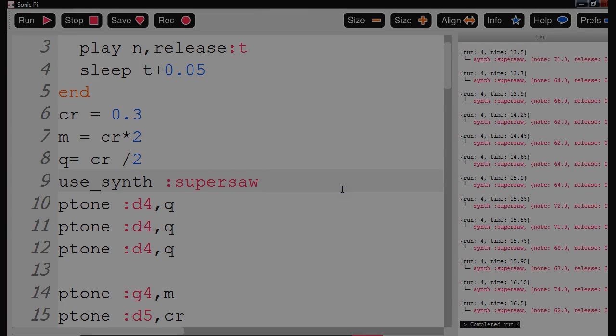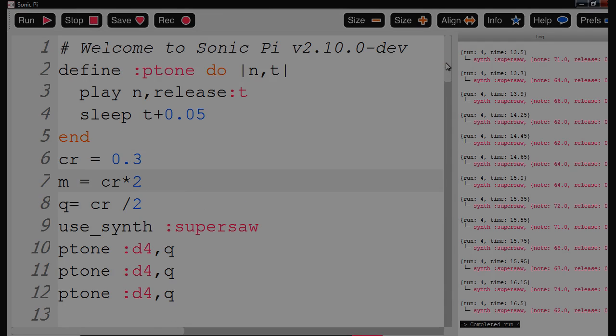Hi, welcome to a Sonic Pi video. Today we are going to look at Sonic Pi and Star Wars again, the function.